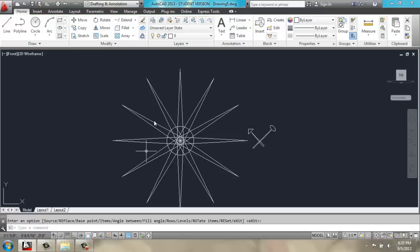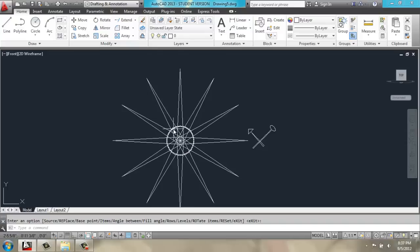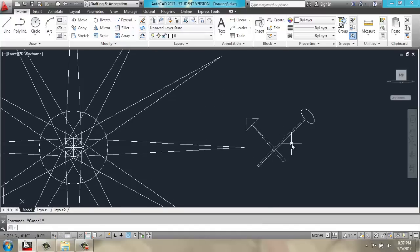Now, we have our basic clock shape and the face of the clock. Off to the side, here we have the two hands.